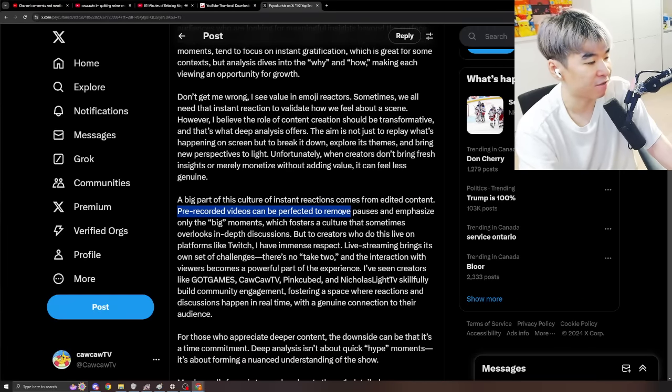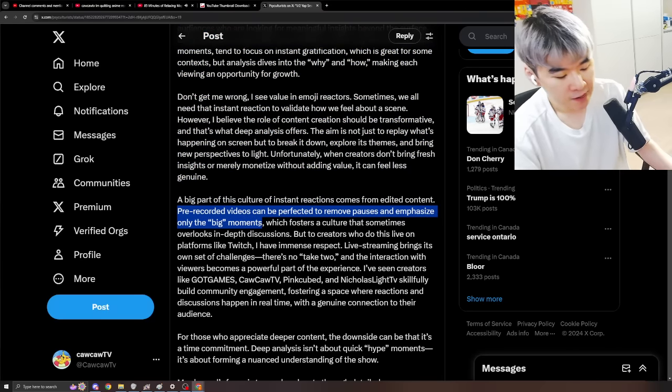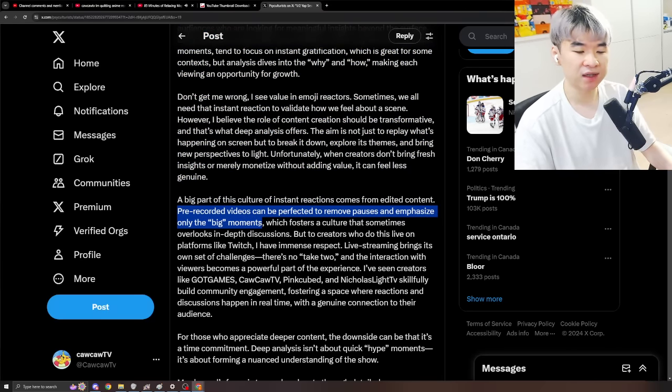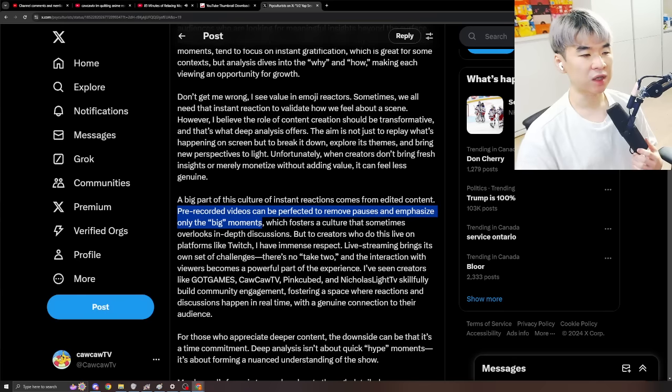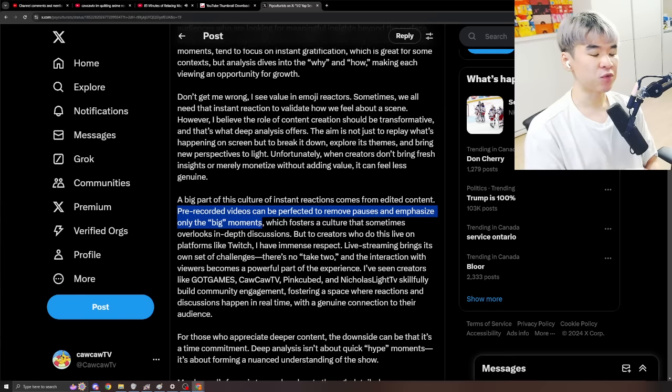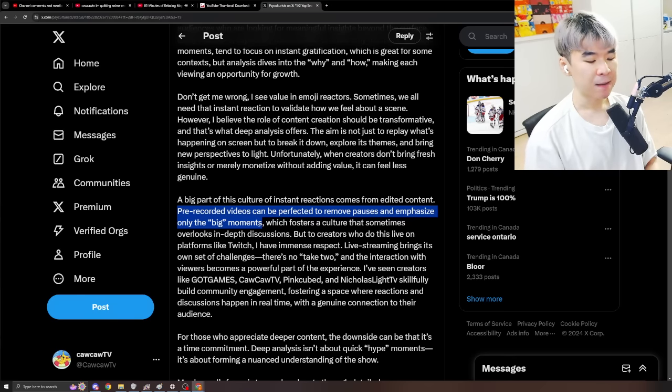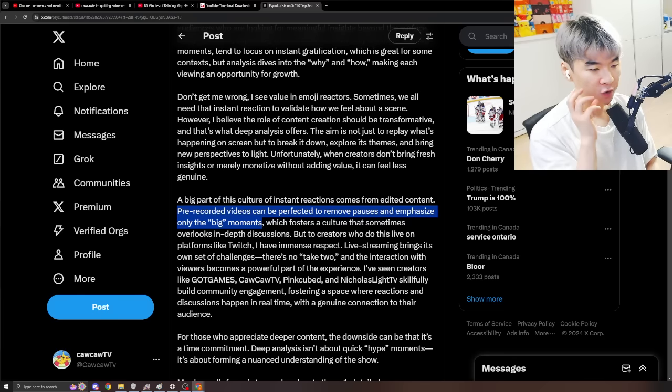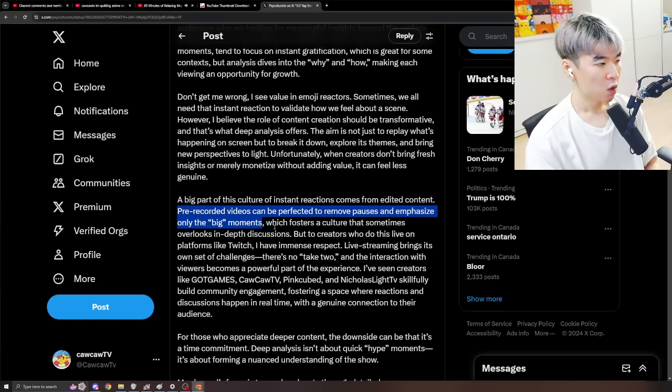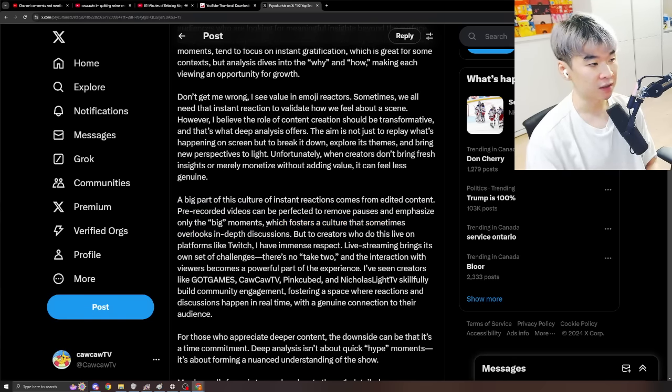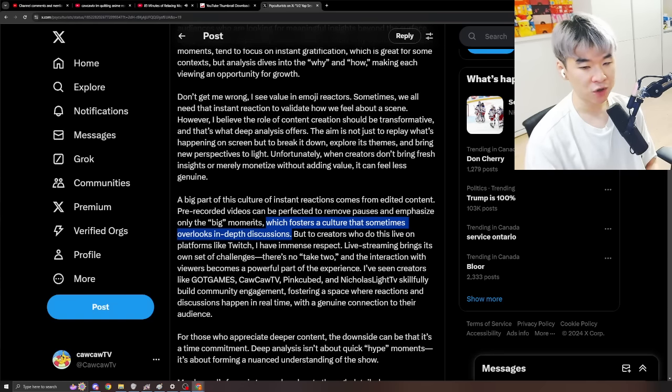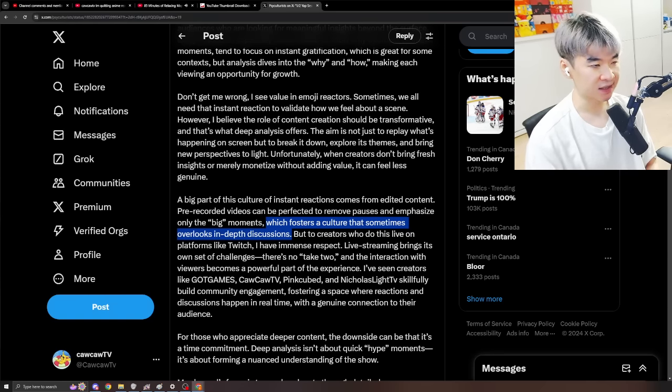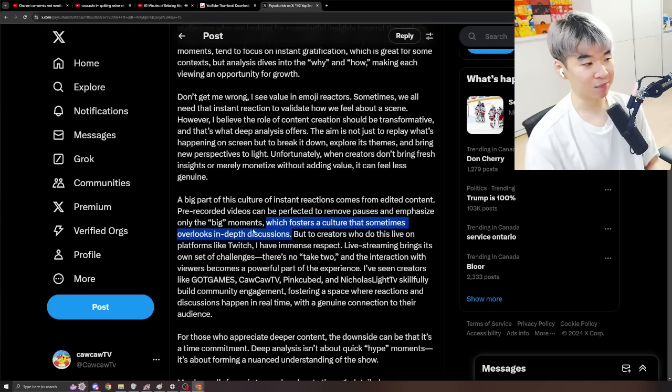A big part of this culture of instant reactions come from edited content. Pre-recorded videos can be perfected to remove pauses and emphasize only the big moments. Yeah, again, right? You're trying to hit that young audience that only wants to see hype moments and you shouting during those moments. To edit the content when you're recording it offline, you can definitely min max, you can definitely optimize for that specific audience, which fosters a culture that sometimes overlooks in-depth discussions. Absolutely. And just like I said before, right? I think that people that only focuses on this type of shit, where it's just sound effects and making physical humor, they die off really quick because it gets boring real quick. There's a lot of kids, but throughout the next five years, I guarantee you a lot of these channels, they're not going to be around, but I will be.